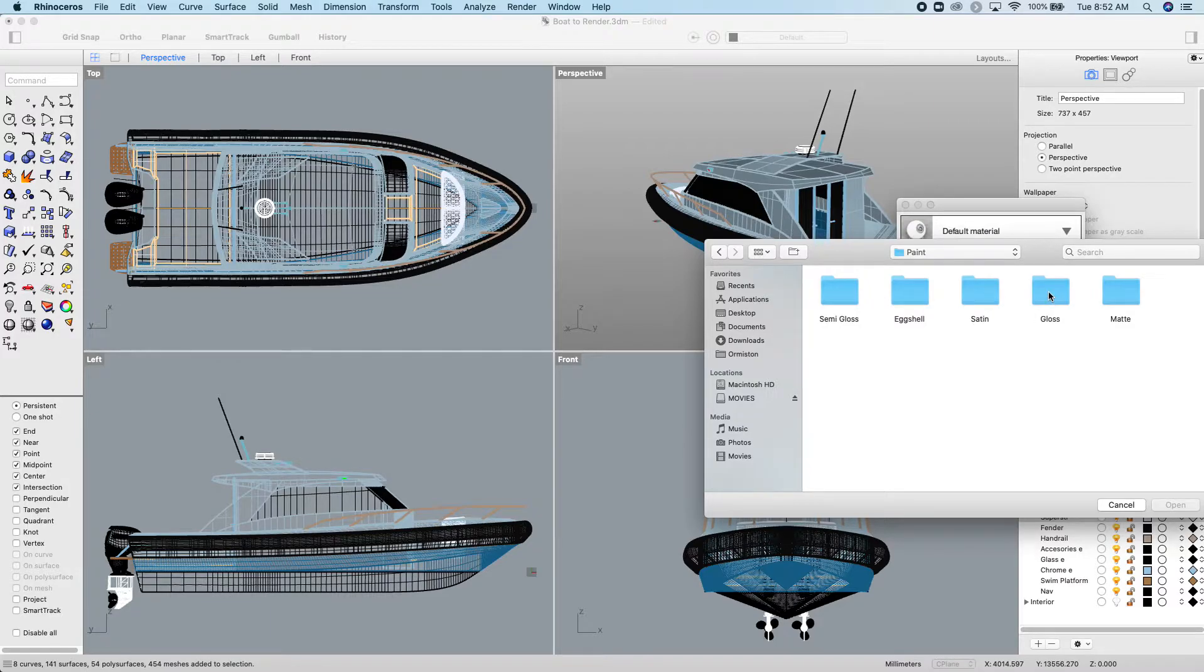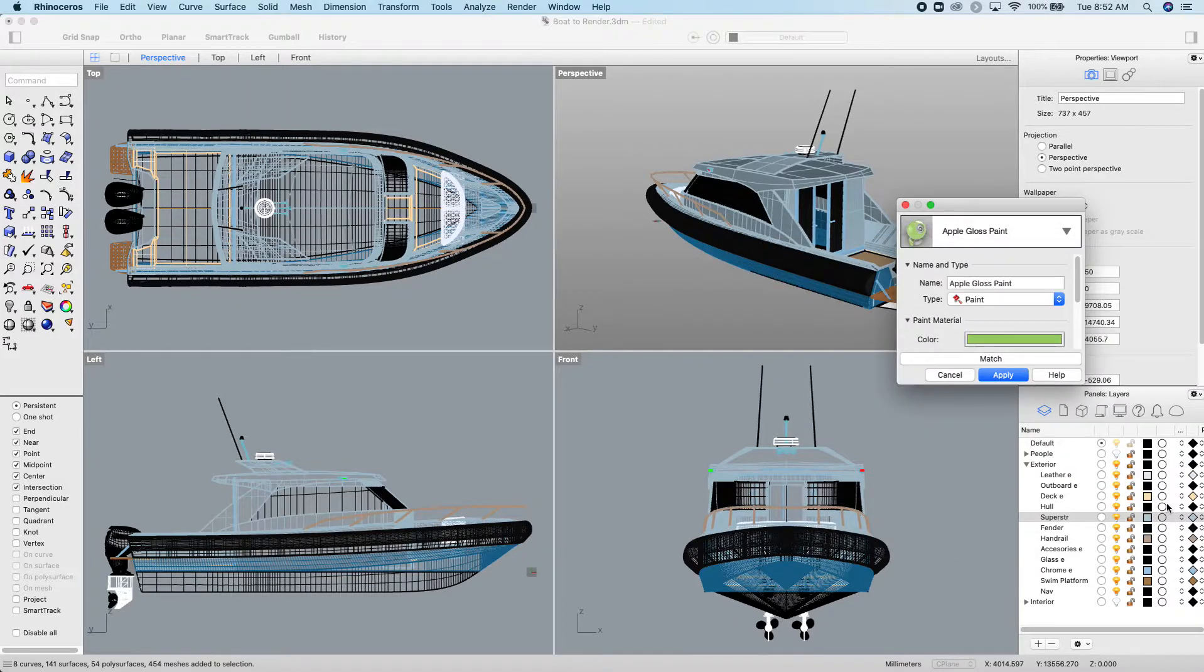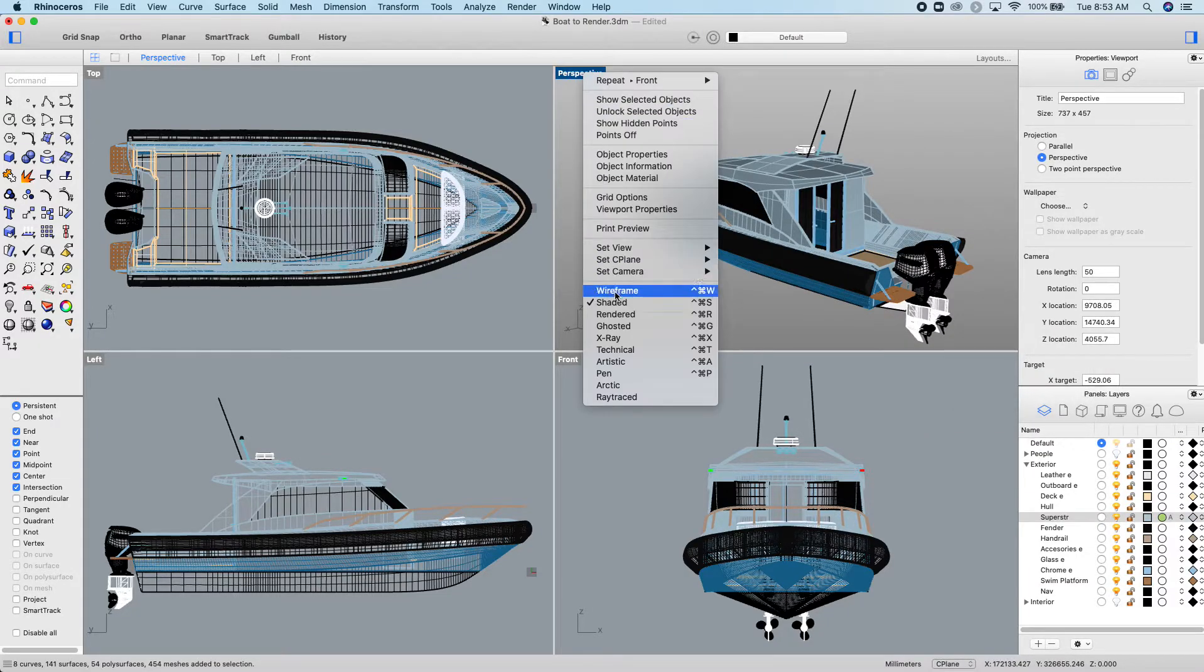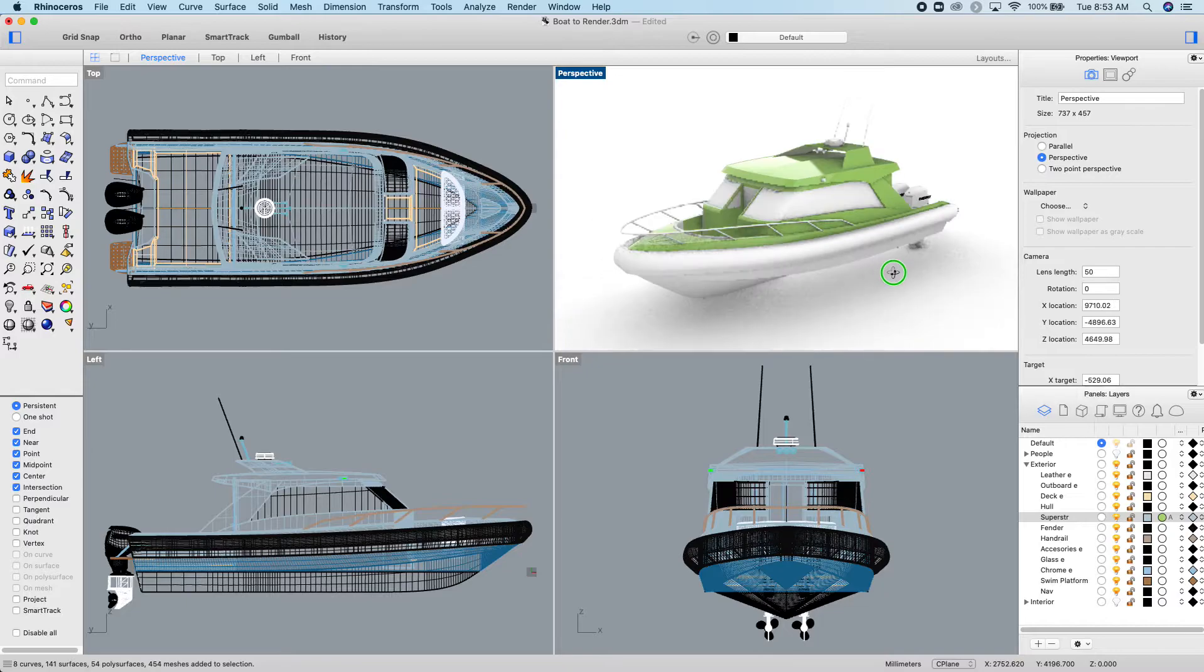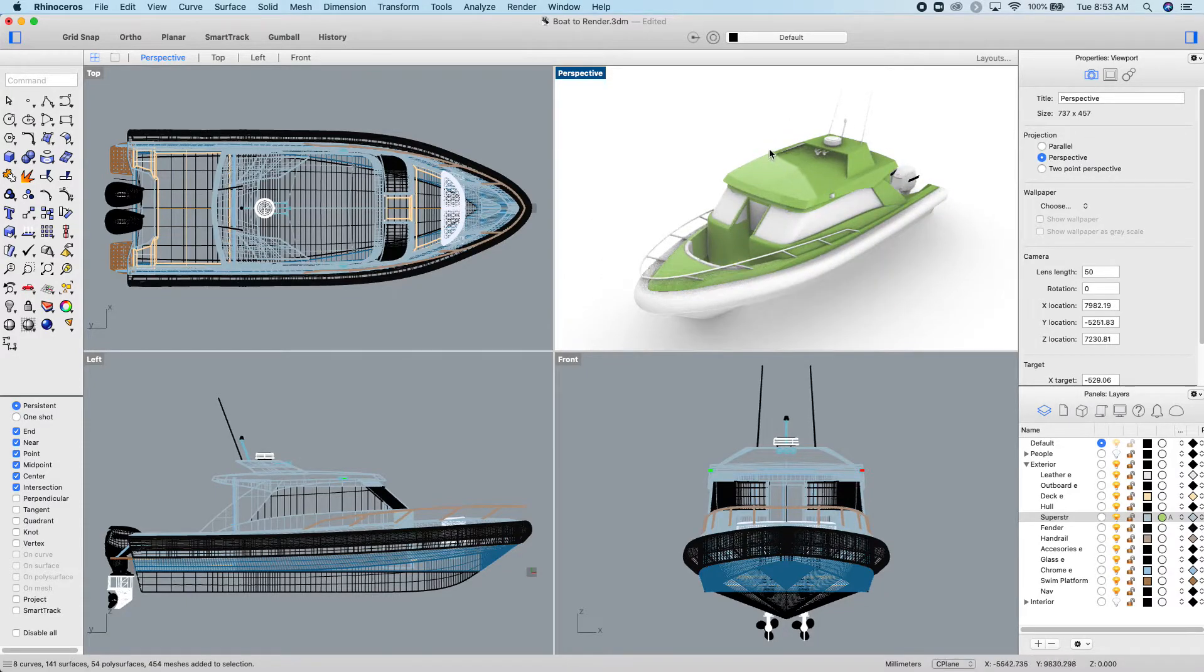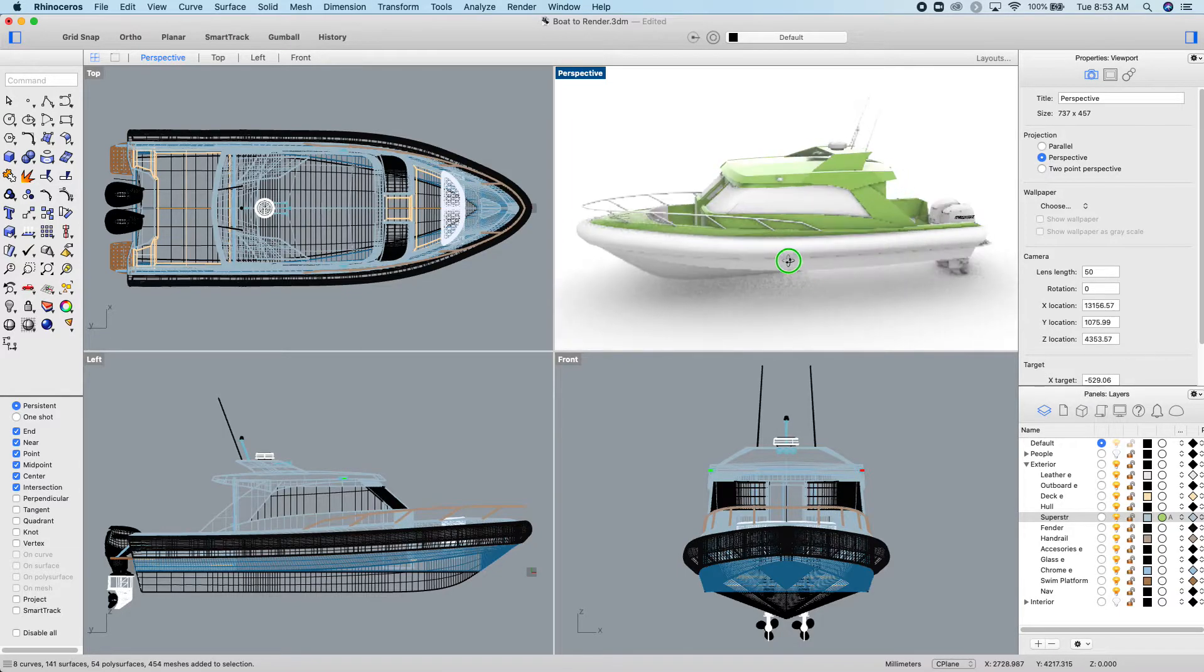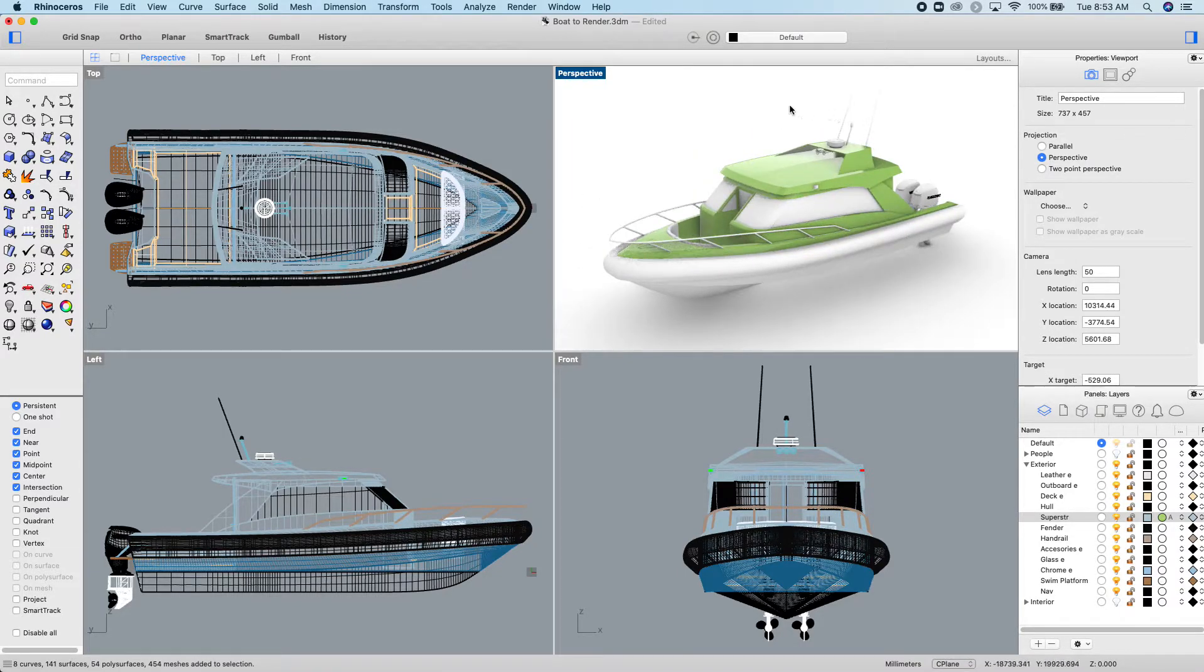I'll find paint, and I'm going to find a gloss paint. Just for argument's sake, I'm going to make it a gloss green. Apply. Then when I turn this to rendered, I have a nice glossy green paint, and you can see the gloss because it's got that hard line on the roof that's reflecting the environment around it.